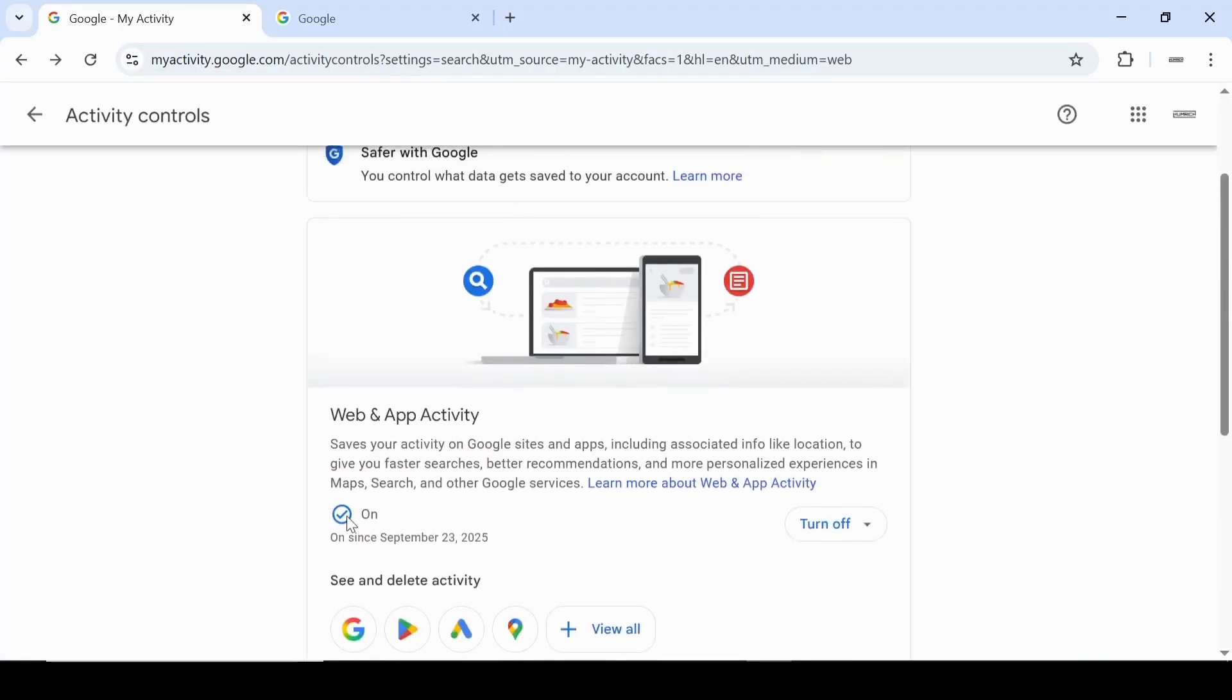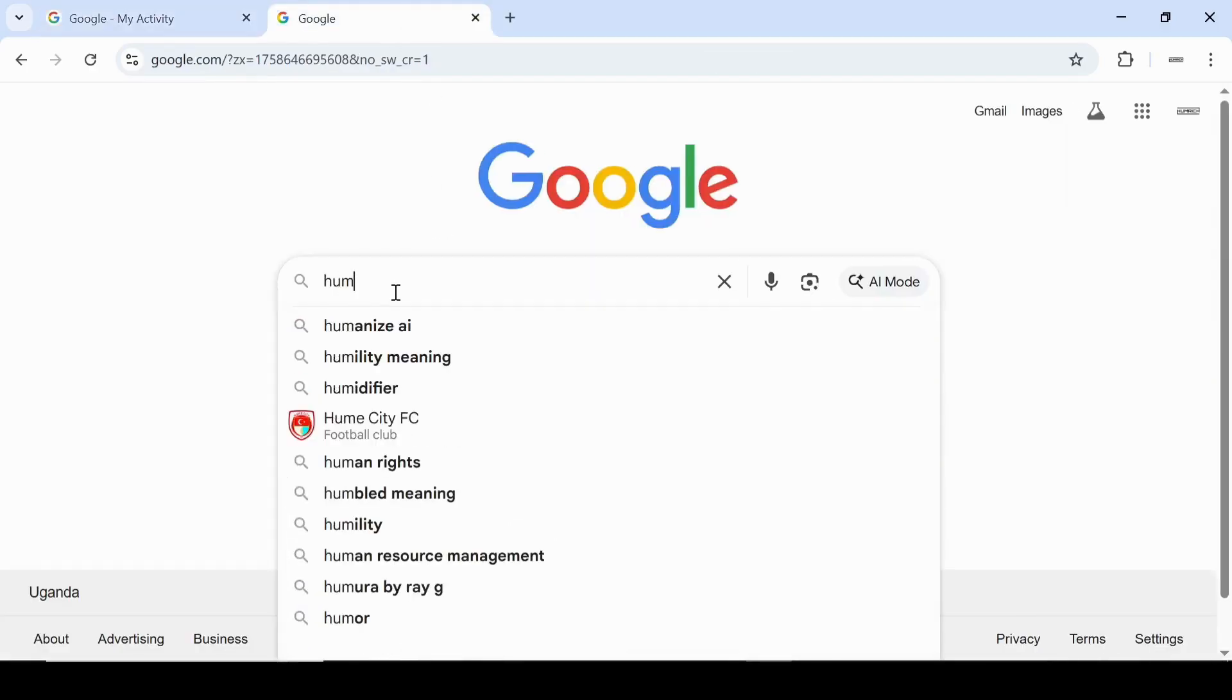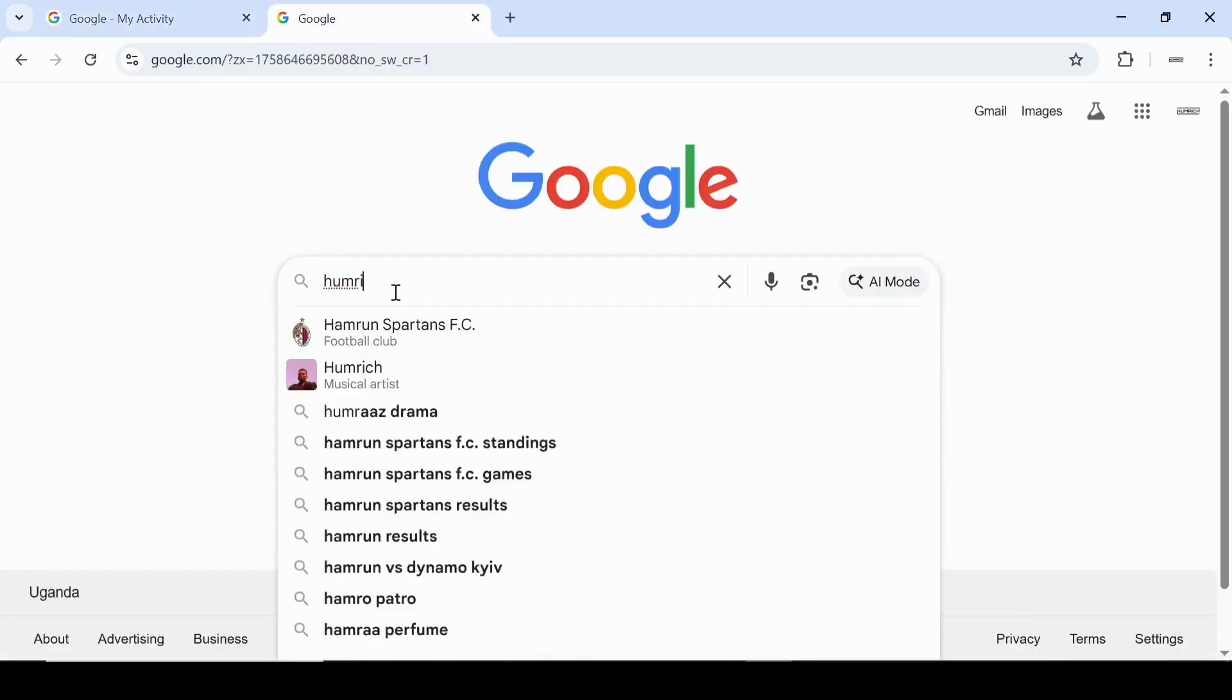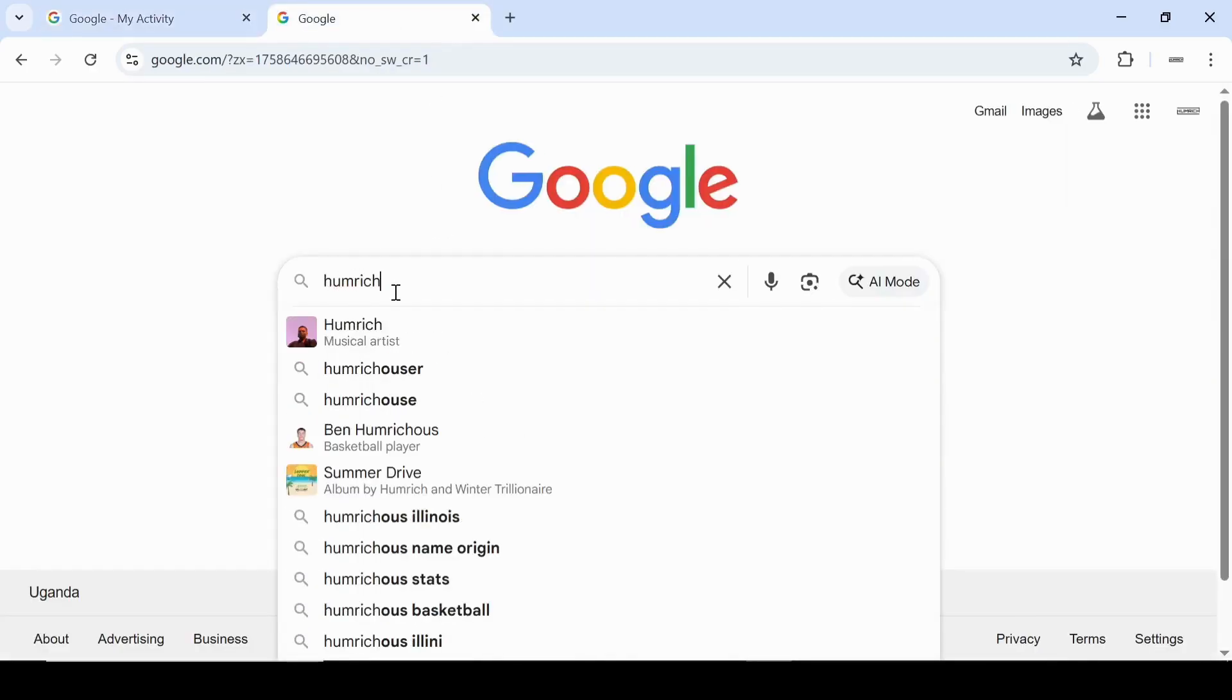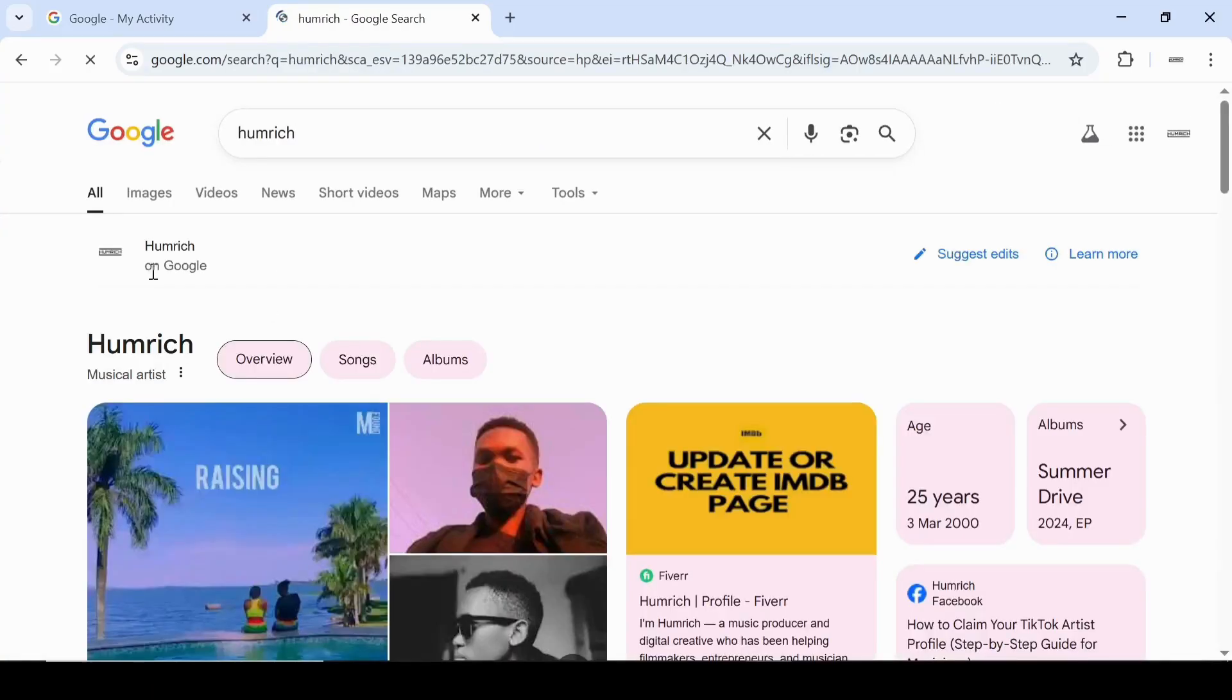Perfect. Now head back to Google, type in your panel name again and hit search. And there it is. The suggest edits option is now enabled on your knowledge panel.